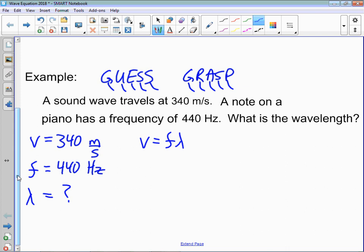We'll give you the equation V equals F lambda, and then we want to see that you can use it. Using it means rearranging the equation because we want lambda, so we're going to divide both sides by frequency. The frequency cancels out and you end up with lambda by itself on the right-hand side, and V over F on the left. If you go straight to this step without showing where the F's cancel, that's okay as long as you do it properly — there's no way of partially doing this correctly; it's either right or it's wrong.